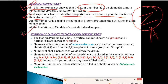In the modern periodic table, there are 18 vertical columns called groups and 7 horizontal rows called periods. Elements with the same number of valence electrons are placed in the same group. For example, in Group 1, all elements have one valence electron; in Group 2, all have two valence electrons. Valence electrons are the electrons present in the outermost shell.